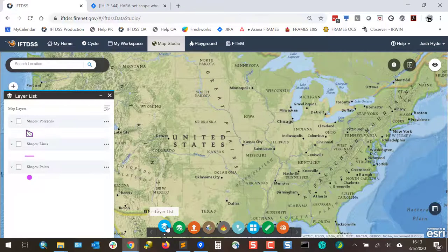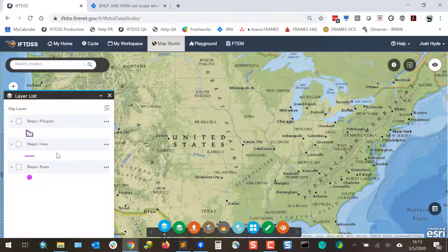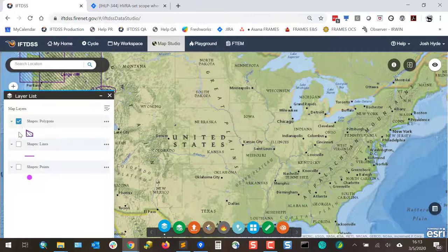LayerList is the legend for your Map Studio session. Always visible in LayerList is polygons, lines, and points, and these can be turned on or off using the checkboxes.